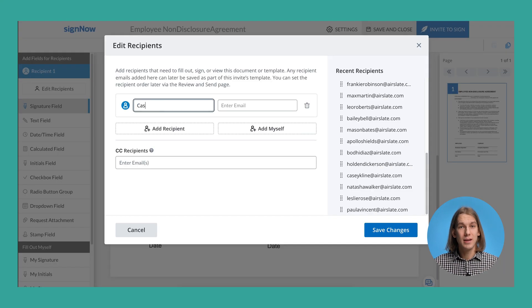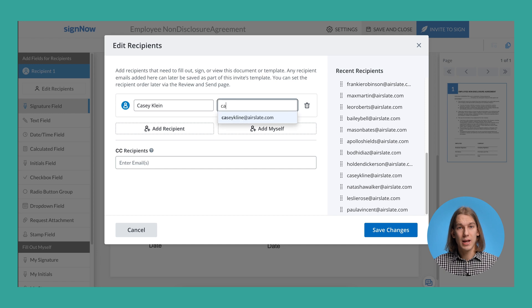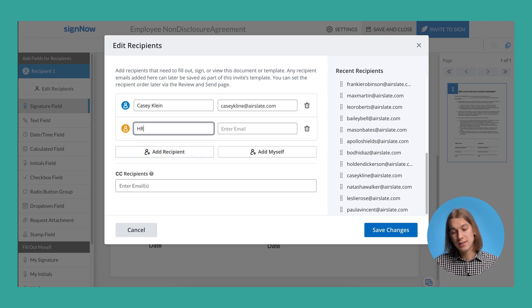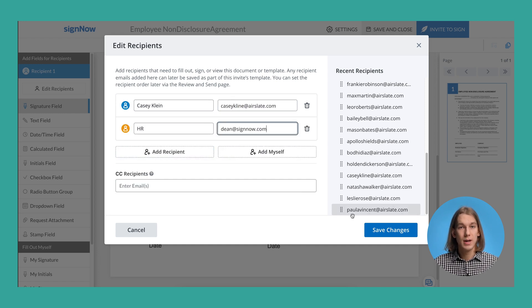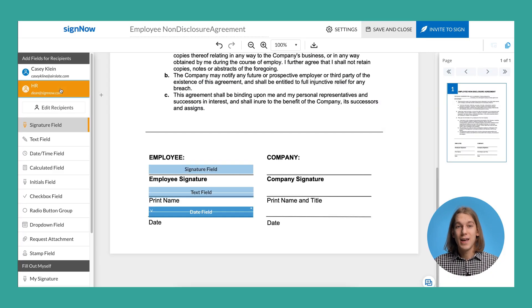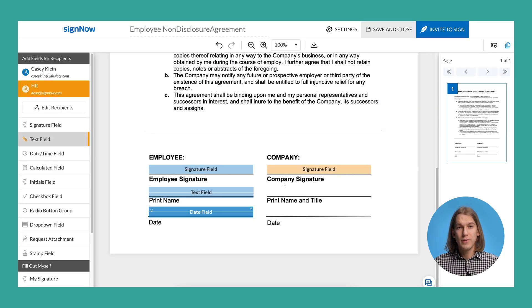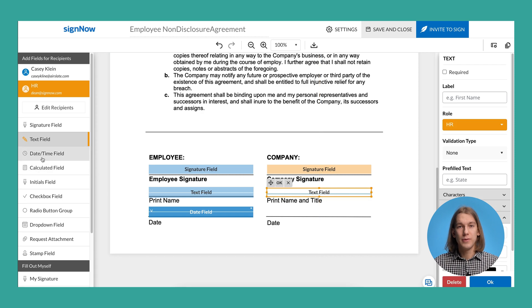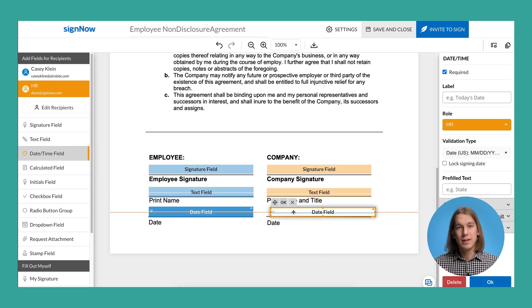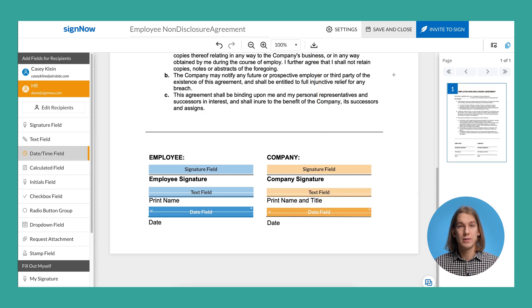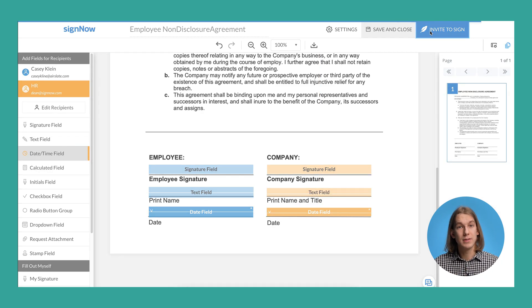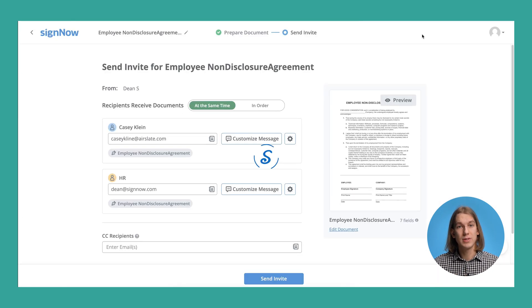Begin by adding signers to your document and specifying the signing steps. Next, add fillable fields. For your convenience, the fillable fields are highlighted in different colors depending on the signer roles you've assigned.